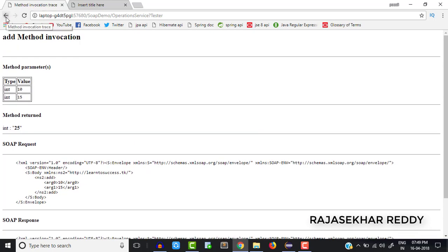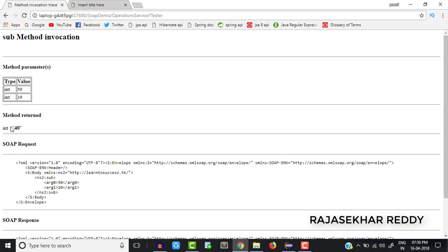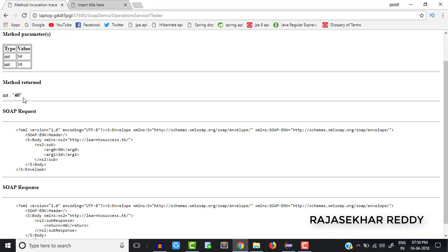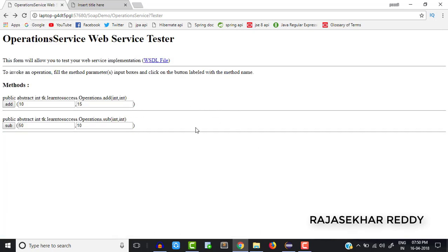The output is 25 — we got the SOAP response. In the SOAP response you can check: the root tag is 'envelope', inside envelope there is a header and body, inside the body it takes the two parameters 10 and 15 — this is the SOAP request format. The server takes care of sending the response in the form of SOAP response, so the output is 25.